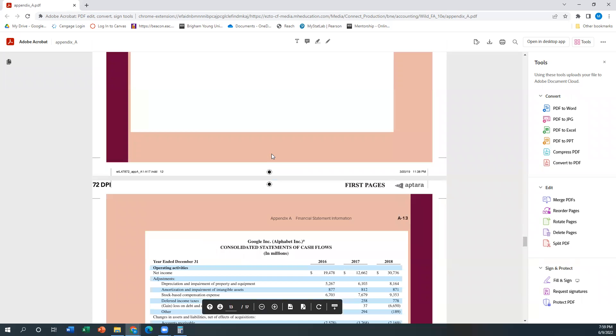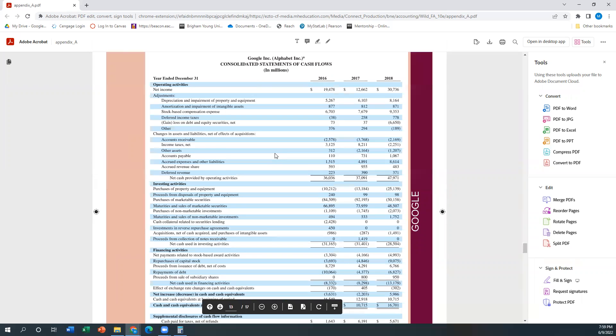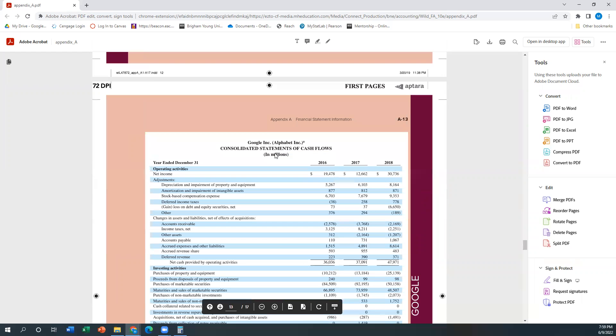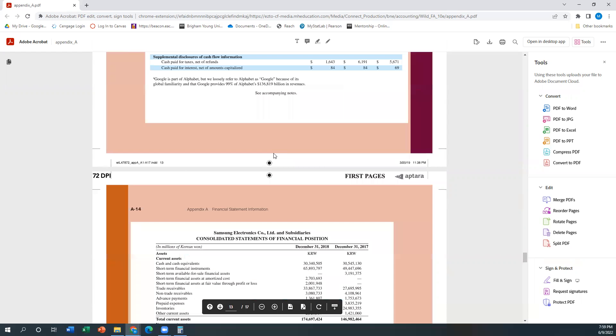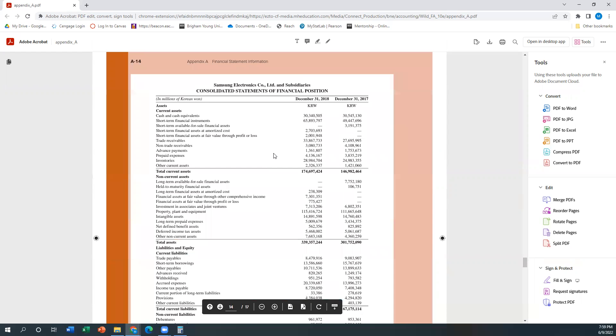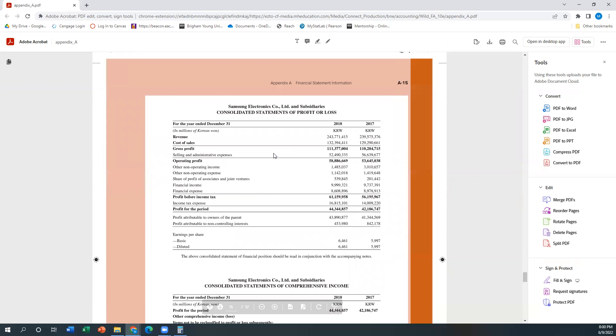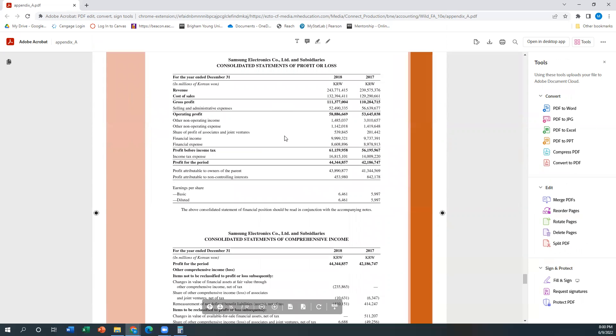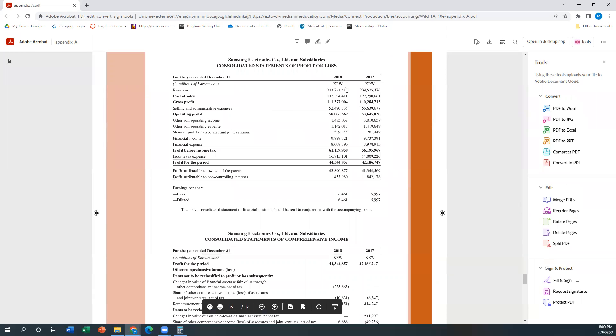One more we can take a look at, still on Google here, Samsung. Here they call the statement of profit and loss instead of an income statement. We have a revenue minus our cost of sales gives us gross profit. So all three of these are what we're going to call multi-step income statements.